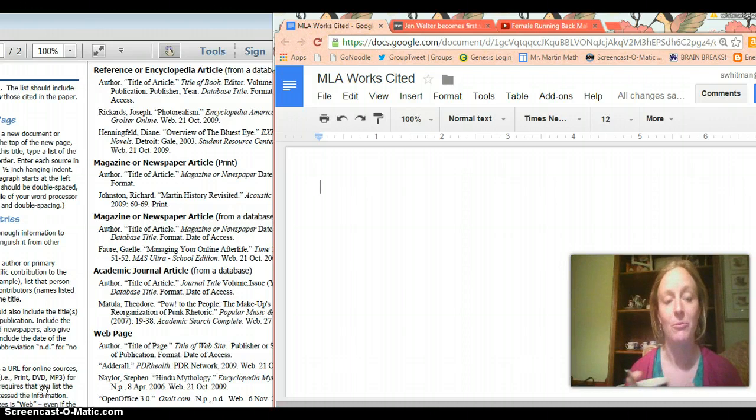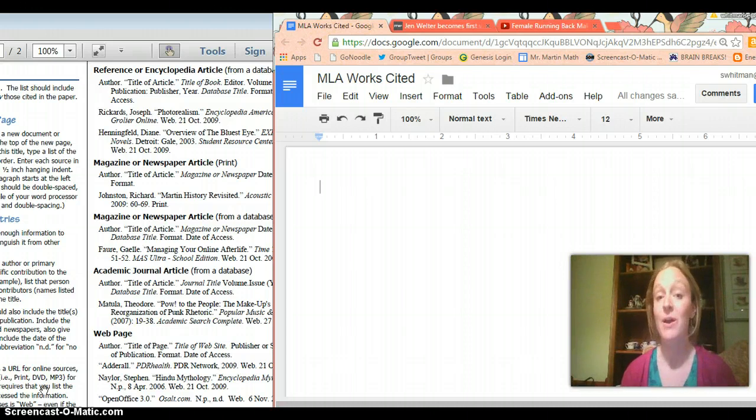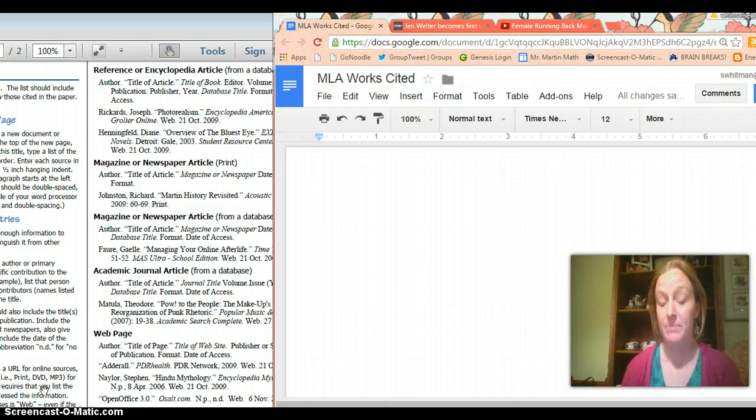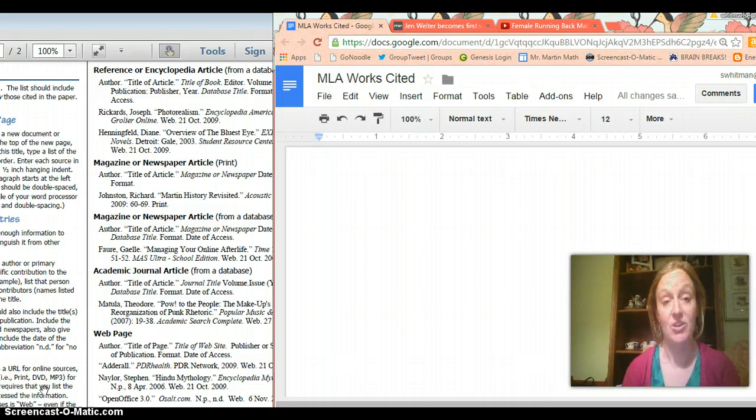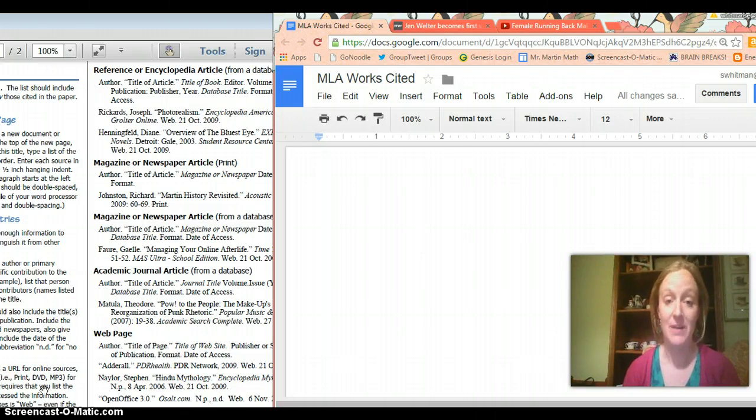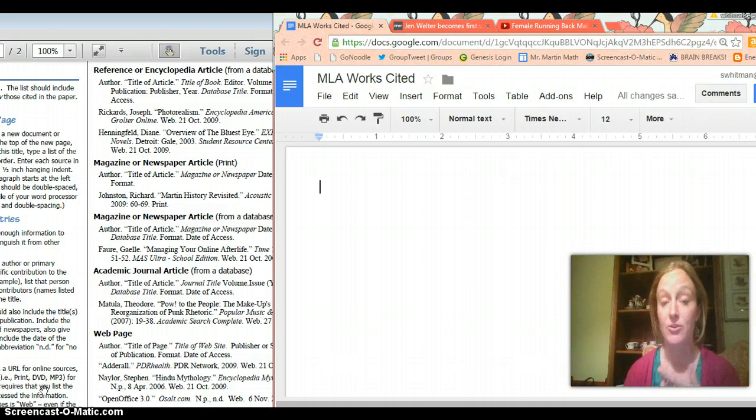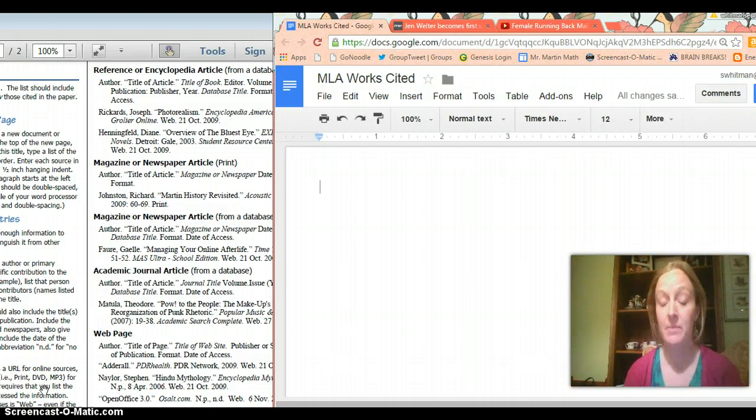So basically we don't want to plagiarize because we get into trouble. So the MLA works cited page is a very important page in any writing that you do where you use outside sources. So basically that would include your research papers and your argument papers specifically but there may be other examples as well.